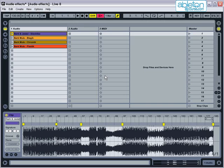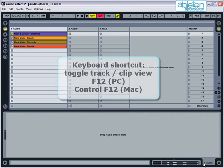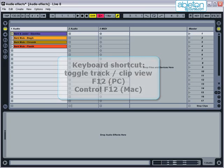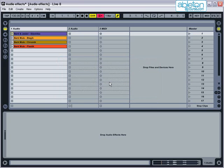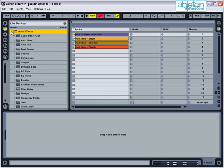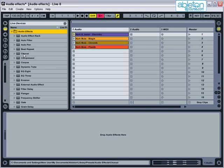To use effects within Live, click on the tab to change a track view, or use the keyboard shortcut F12 or Control F12 on the Mac. You can then open up Live's device browser, go to Audio Effects, and choose an effect to drag onto the part of the screen where it says Drop Audio Effects here.